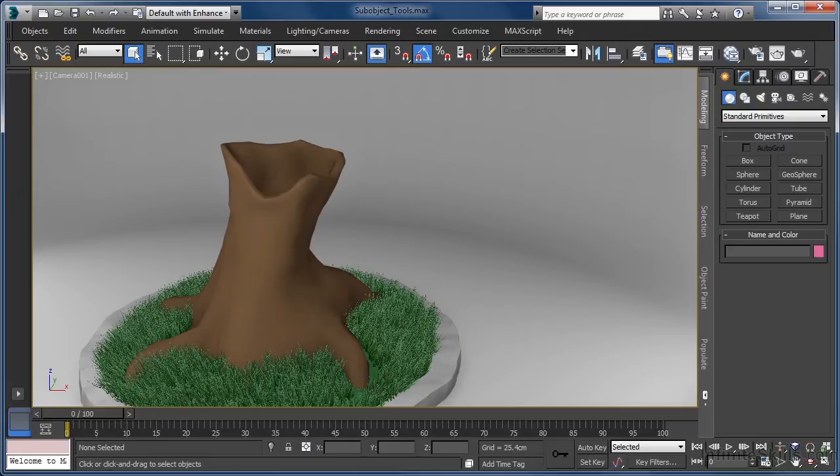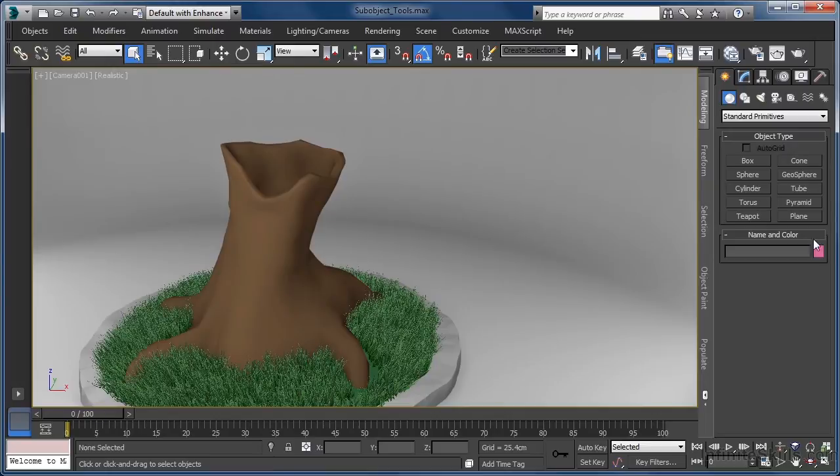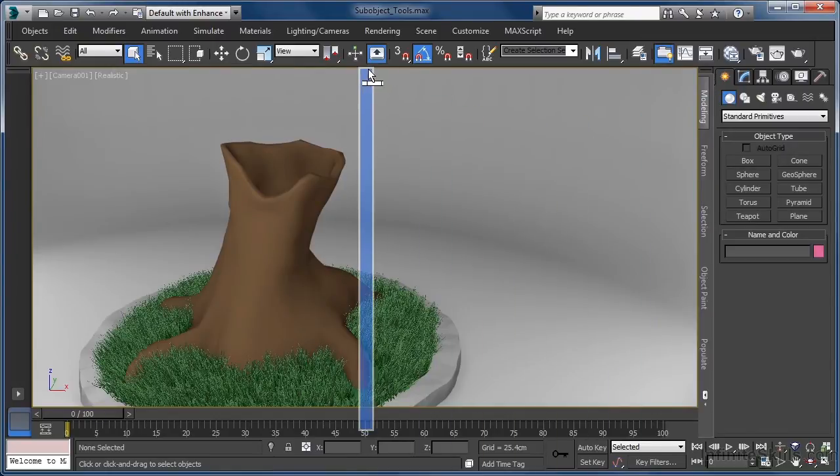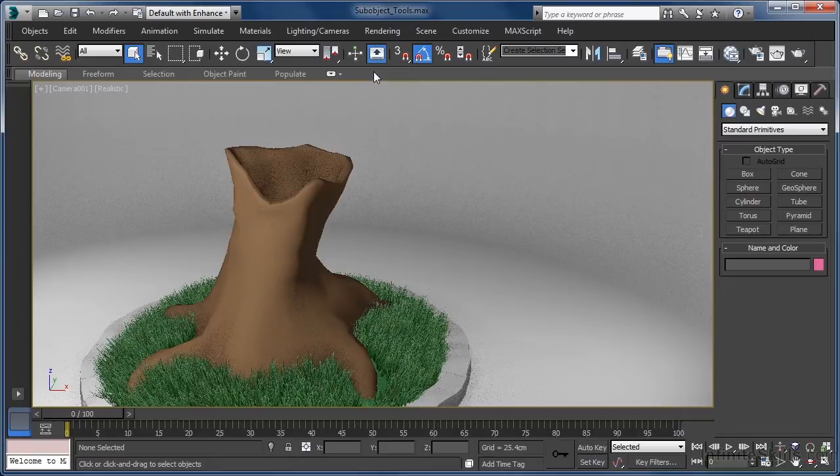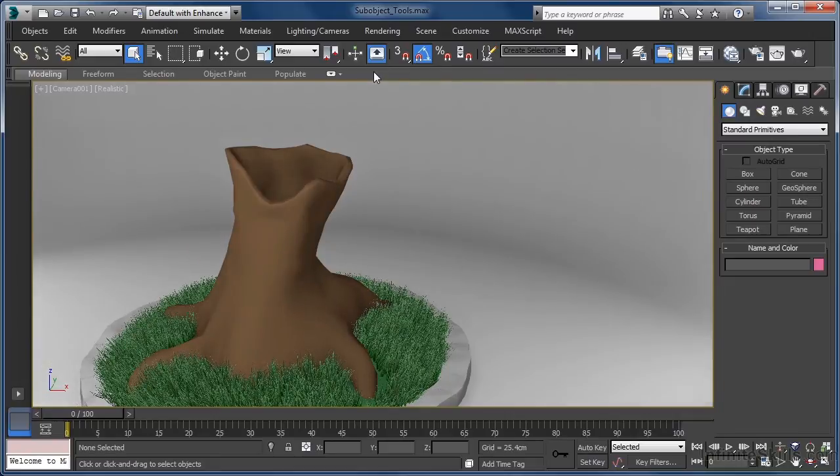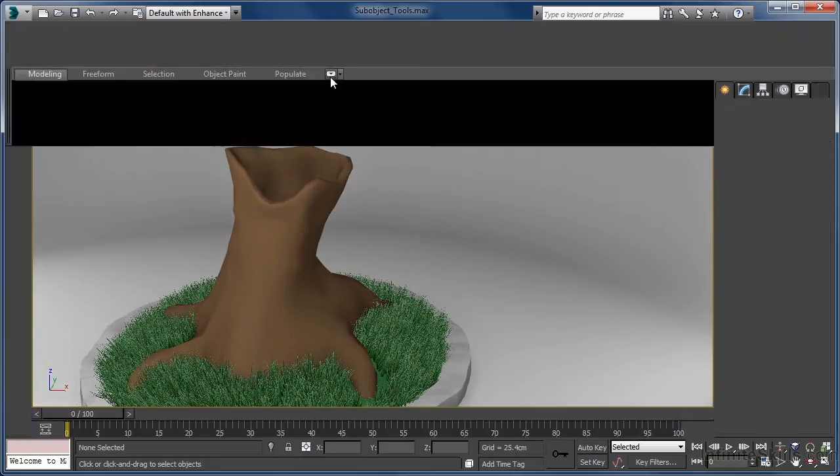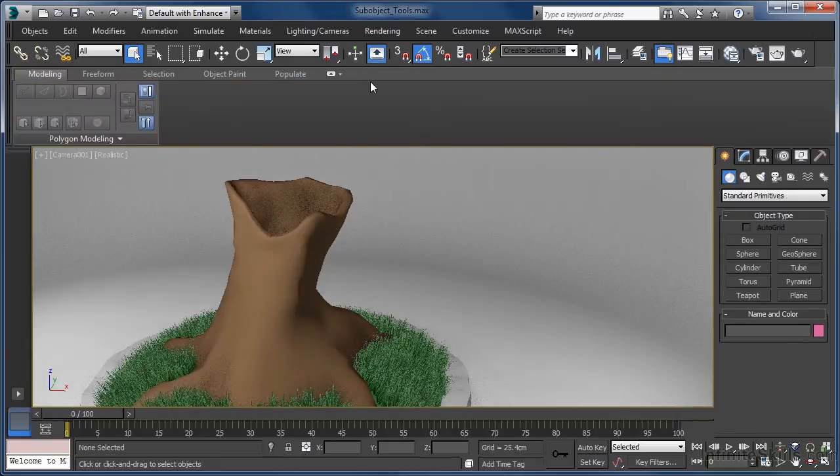Before we get started, as we will be making good use of the graphite modeling toolset found on the ribbon UI in this video, I want to left click and drag on the grab bar of the ribbon and dock it at the top of my viewport. To make it easier to access the tools, we can also maximize it.